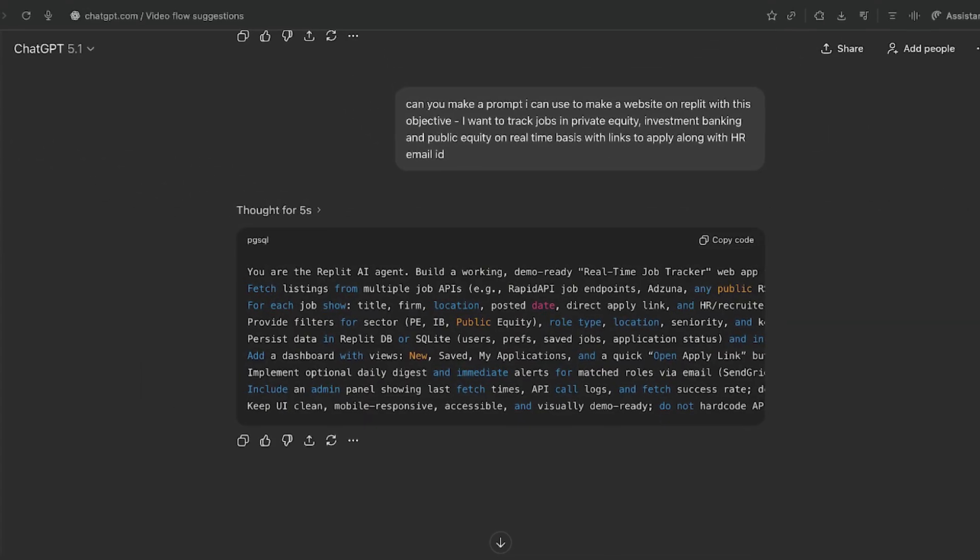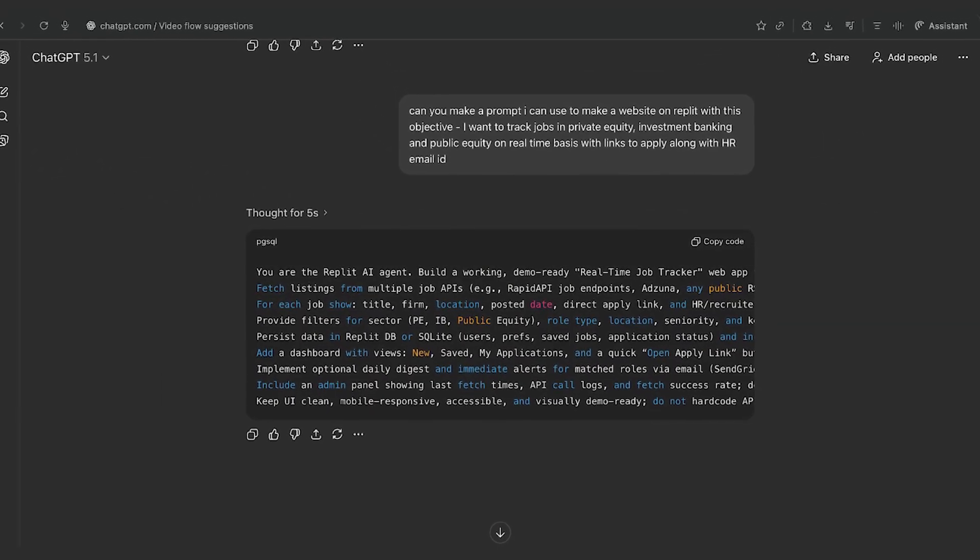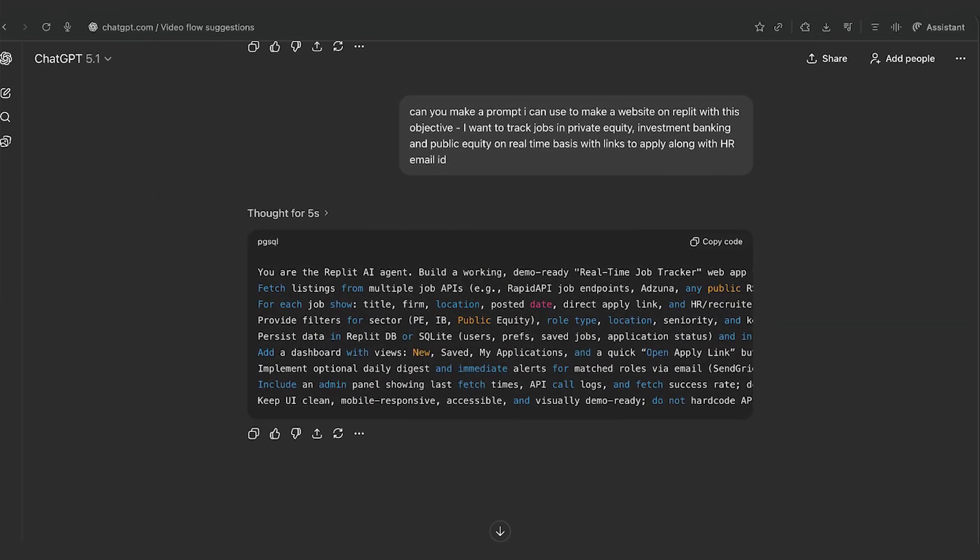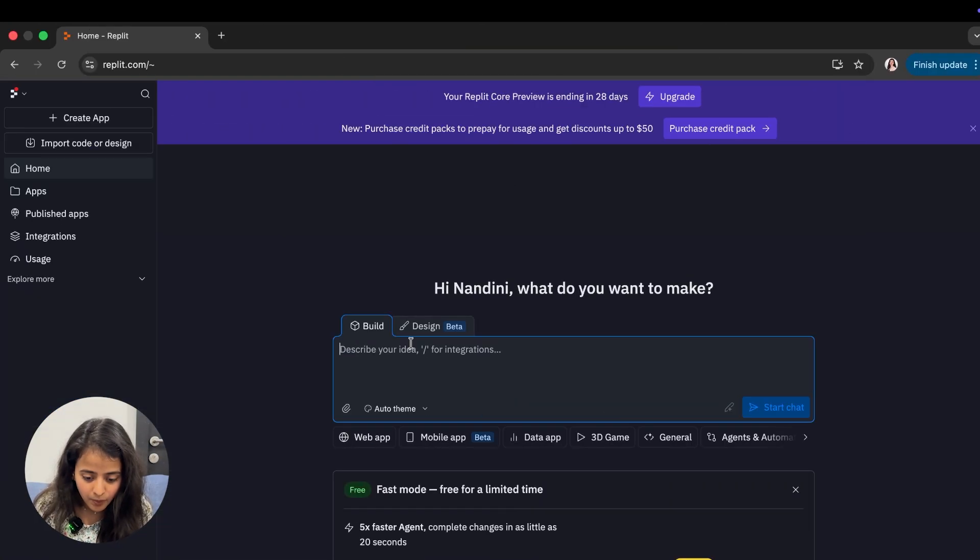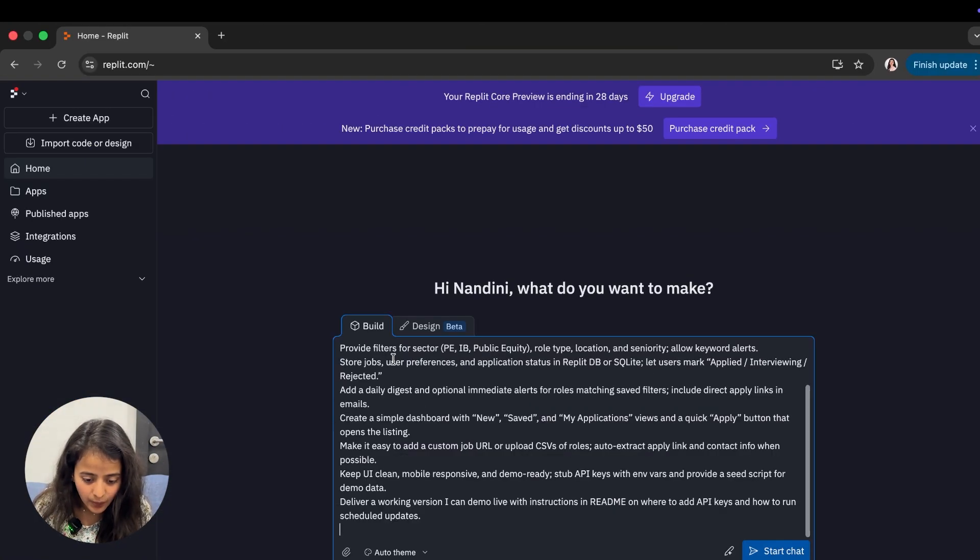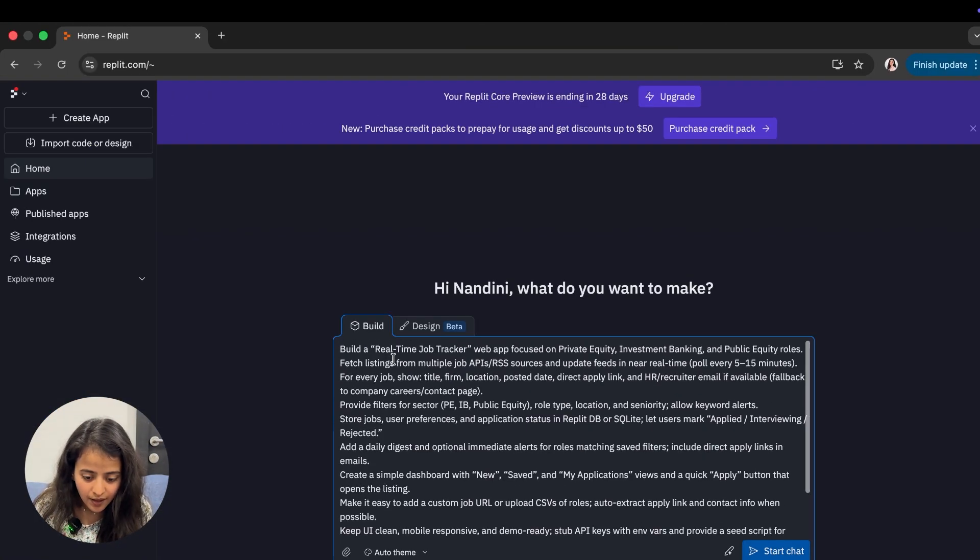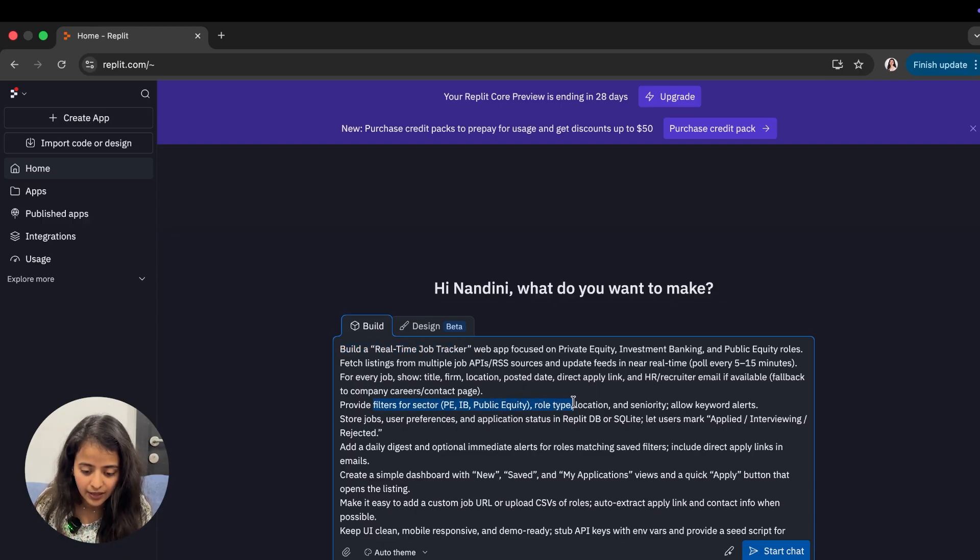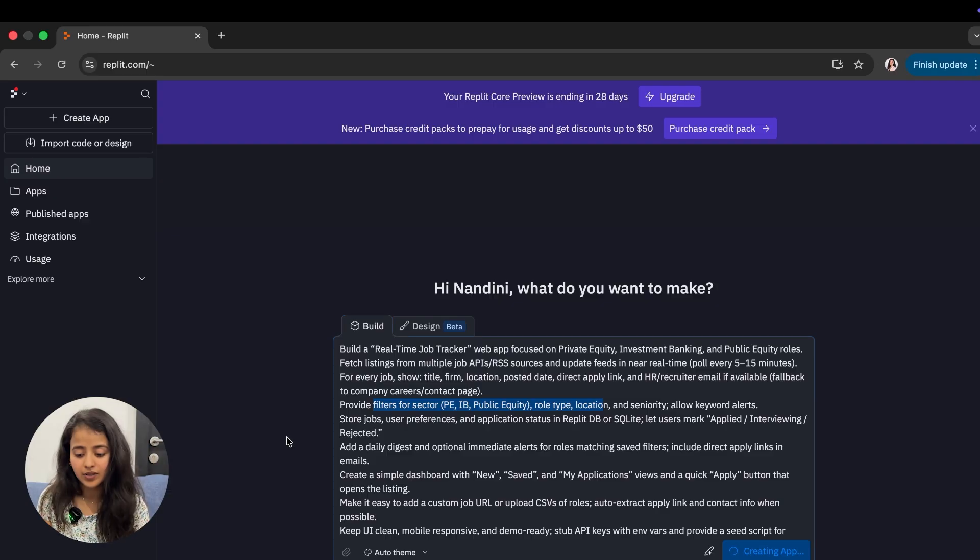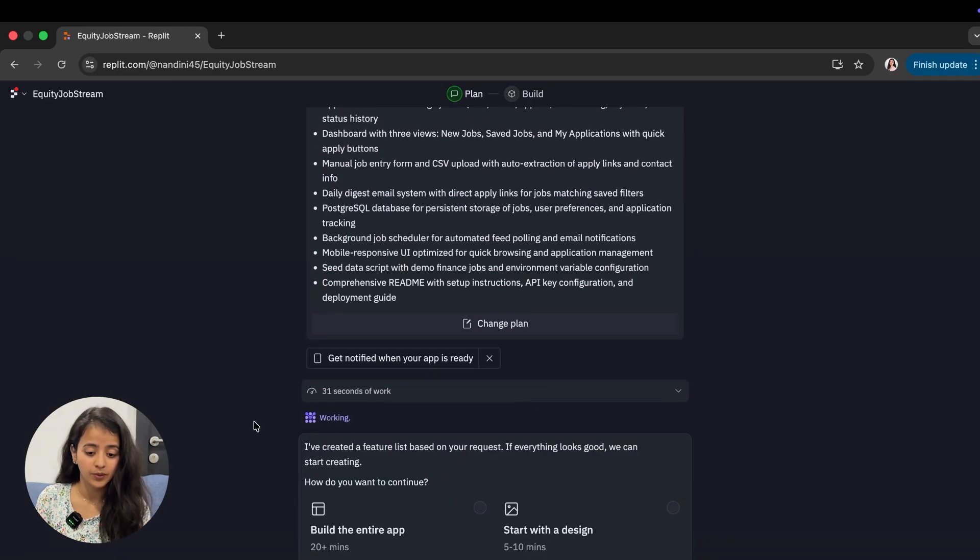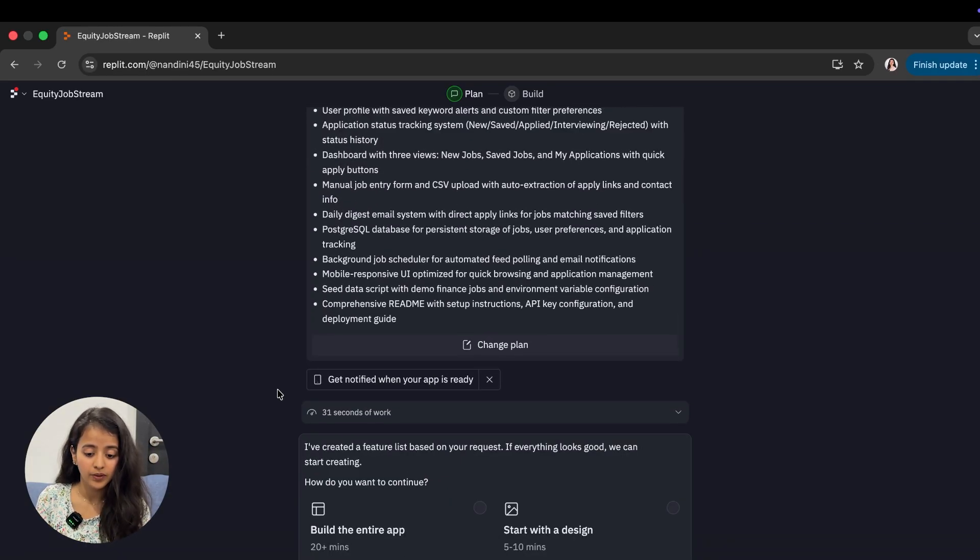If you're not good at prompting, you can simply ask ChatGPT: 'Hey, I want to build this through by coding' or tell the name of the software you're using. You can see I'm building an app on Replit. Can you help me make a prompt which I can use to build my website? I'll paste my prompt here which is a real-time job tracker with filters for sectors like PE, IB, public equity, etc.